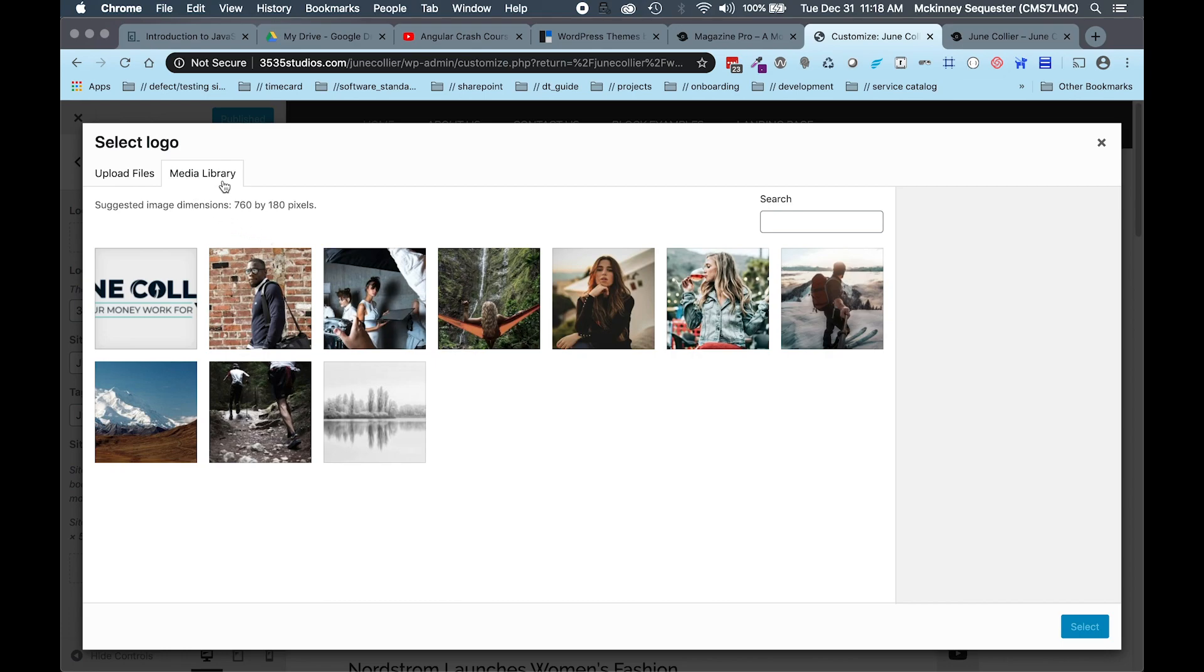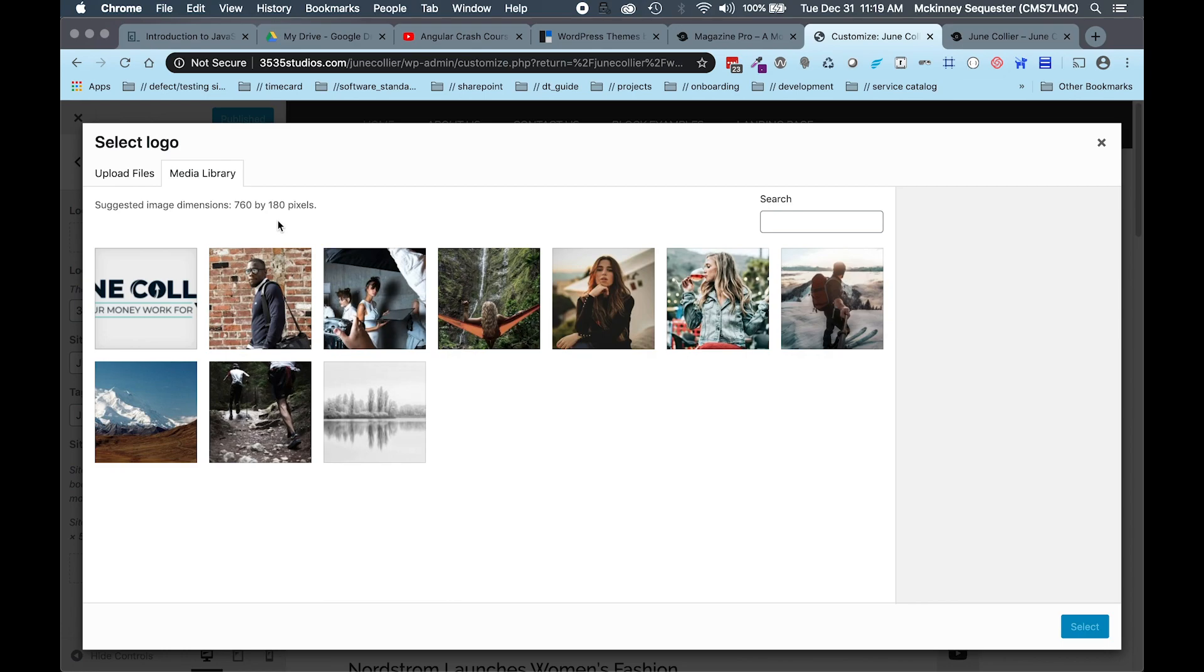As this opens up another menu, we can see under the Media Library tab the text 'suggested image dimensions.' That's what we want. In this instance, this logo size needs to be 760 pixels wide by 180 pixels high. That's important to remember so that the image fits perfectly into the site.